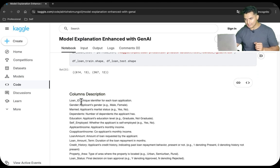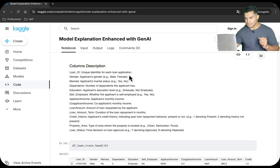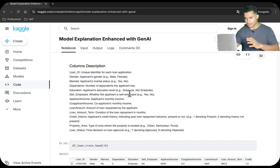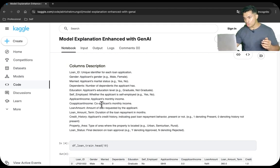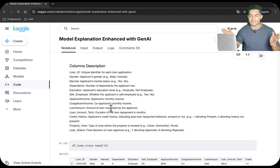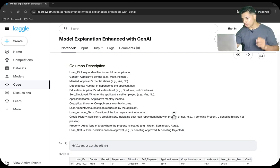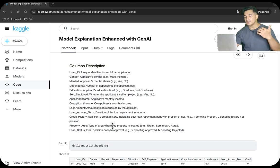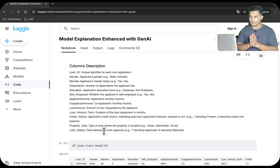Next, we will look at the column description. There is a Loan ID which is a unique identifier of each loan application; Gender — the applicant's gender, male or female; Married — whether the applicant is married or not; Dependents — number of dependents the applicant has (more dependents means more responsibilities, making it harder to repay the loan); Education — whether they are graduate or non-graduate; Self-employed — whether they are self-employed or not; Applicant Income — monthly income; Co-applicant Income; Loan Amount — amount requested; Loan Amount Term — duration to repay; Credit History — whether past credit history is available (1 means present, 0 means no record); Property Area — where the property is located; and Loan Status — whether the loan should be approved or not.